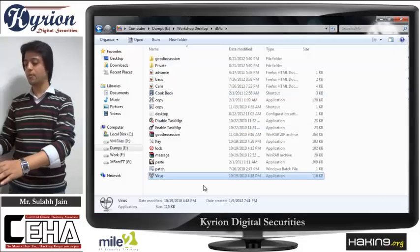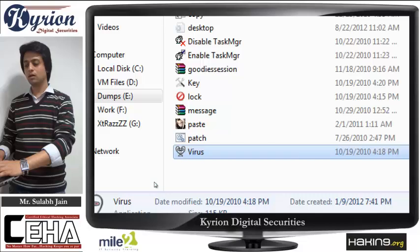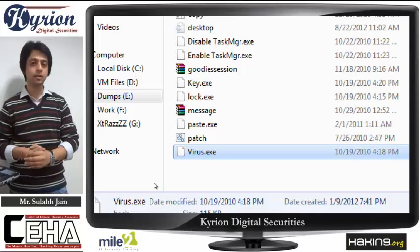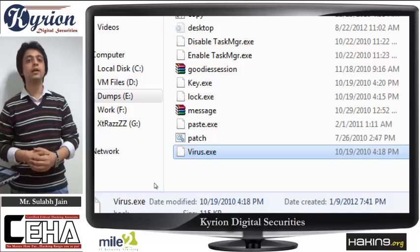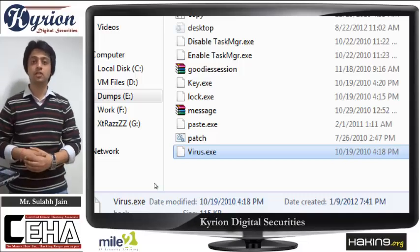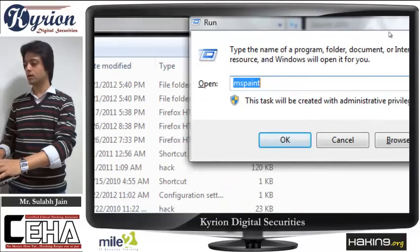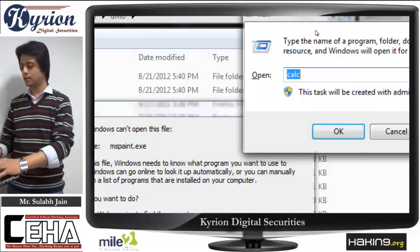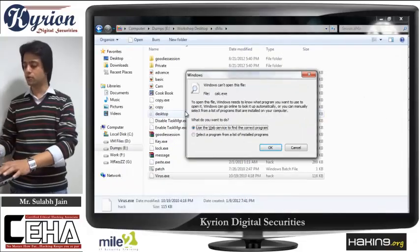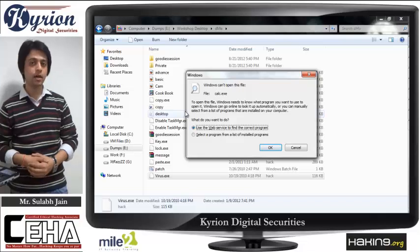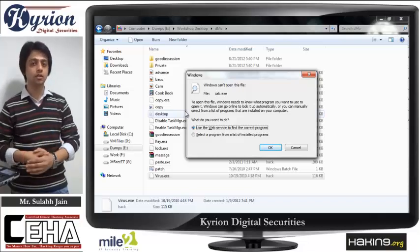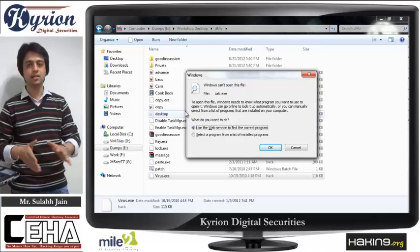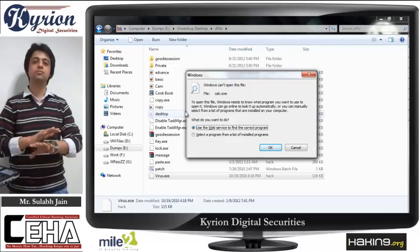The moment I execute this virus, there is no error or success message. But it has corrupted all my exes. Let's check — I try to run notepad, I get an error: 'Windows cannot open this file.' I try another application, the same error again. Everything is an exe: any web browser, any web application, any antivirus, any game, any software — everything is exe. If the exes are corrupted, your system is corrupted.